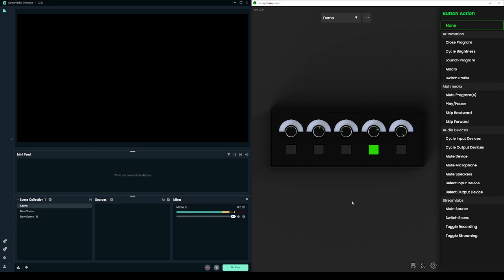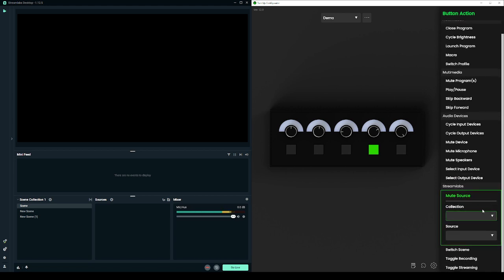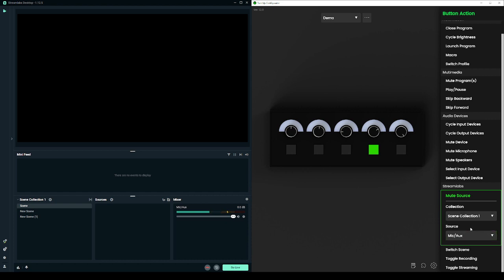You'll start seeing some new Streamlabs actions in the action list, so with my button here I can mute my microphone in Streamlabs by selecting a collection and the source. Now when I press the button you'll see the mute status toggles in the Streamlabs mixer.